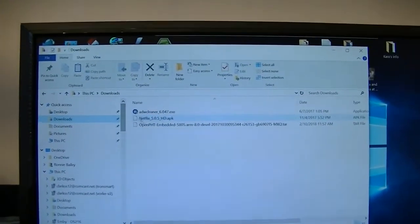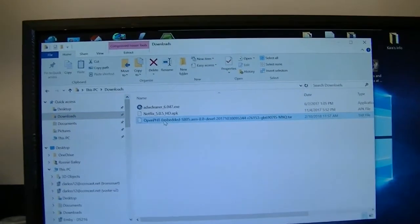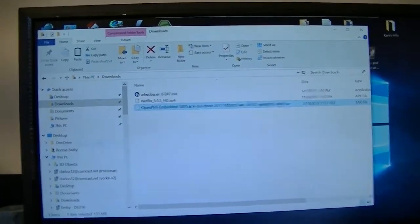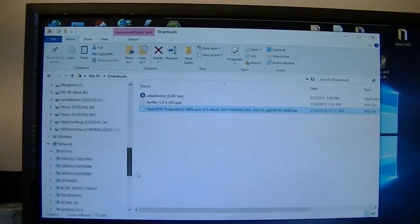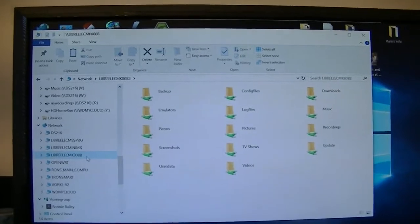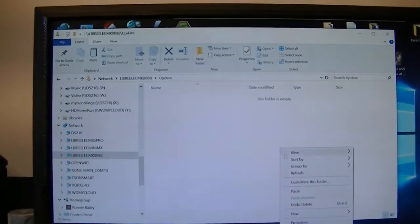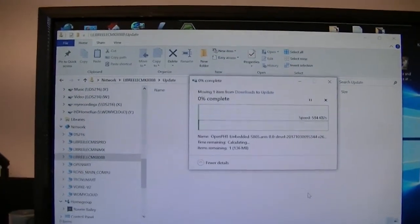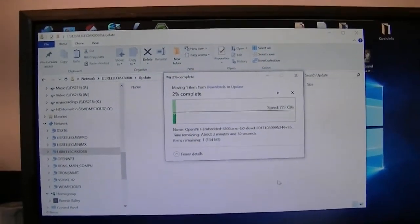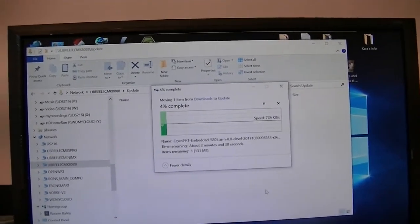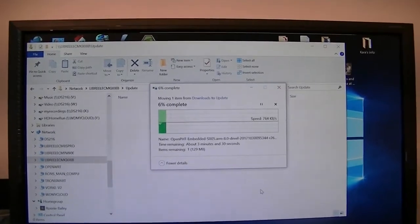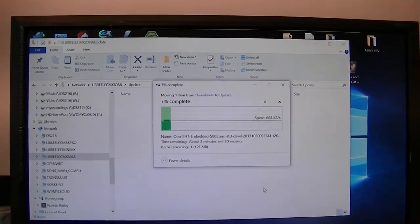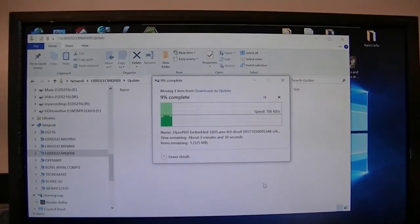So I just go to my download folder where I downloaded it. I'm going to cut it, and I'm going to go back down to my 808B, go to update, paste it, and now when it gets all done, then I will go back to the box, reboot it, and then I should be able to load into Plex server, home theater.